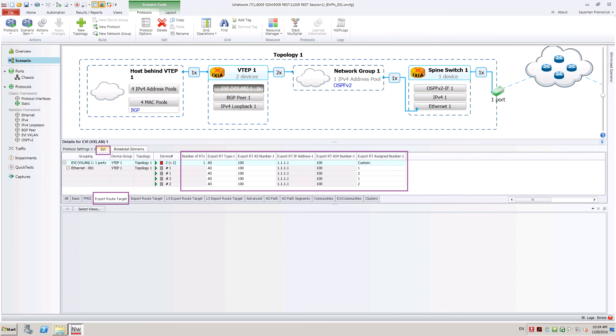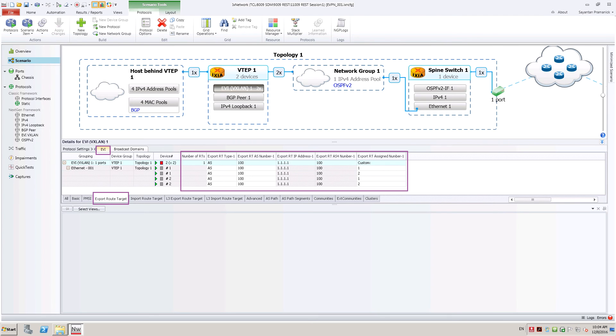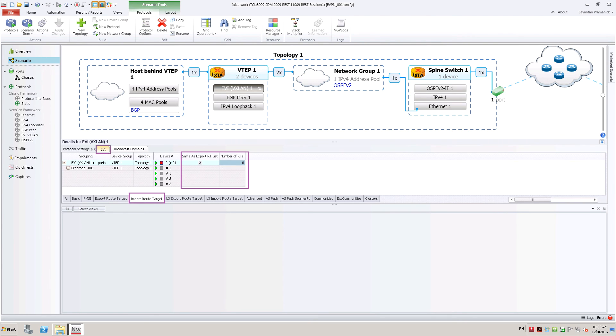For each EVI, export and import route targets need to be configured so that the VTAPs can exchange VMs reachability by attaching these RTs to MAC IP routes in BGP updates. In this case, import route target is same as export route target configured.